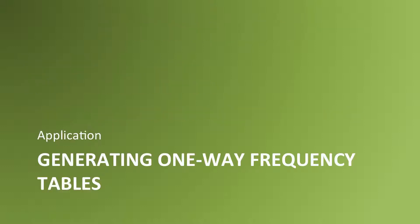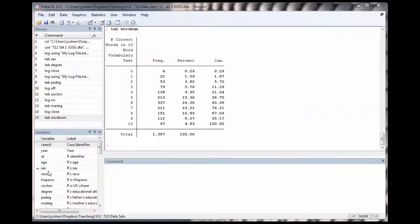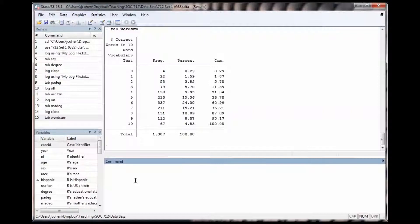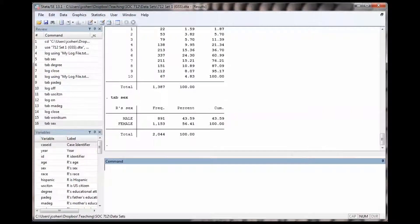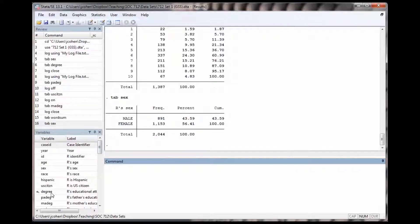Let's see how the production of a one-way frequency table looks in a Stata session. I'll make a table for the variable SEX. I type tab, sex. The results give me a table showing the sample that answered male and female to the SEX question. 43.6% of the sample is male. 56.4% is female.